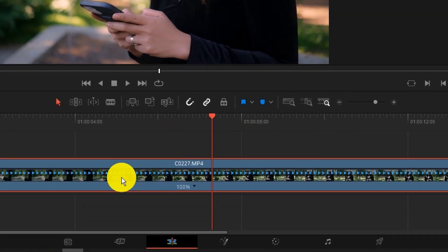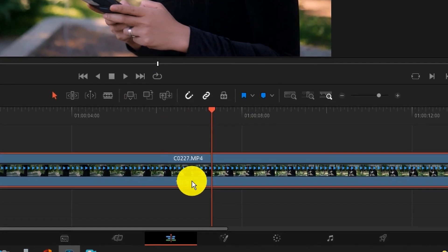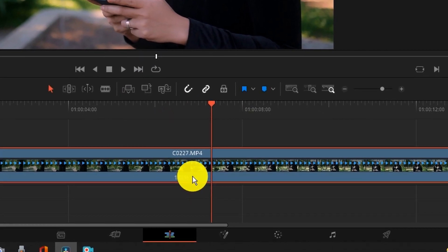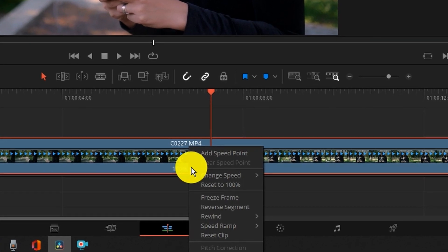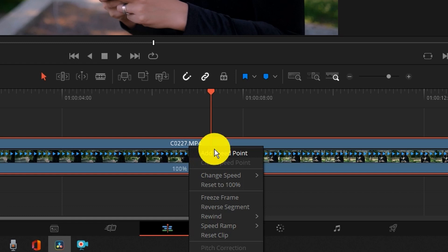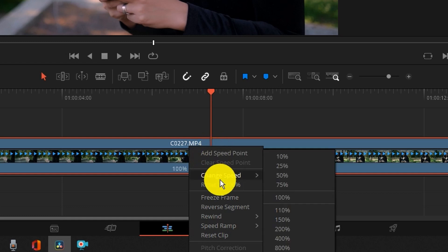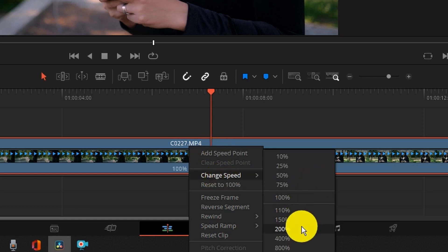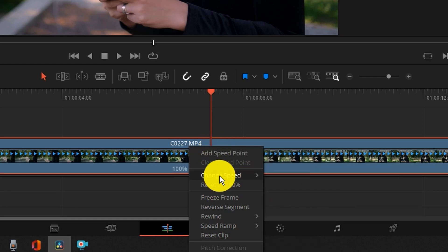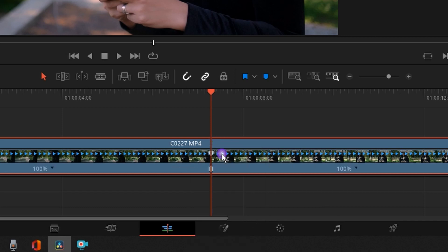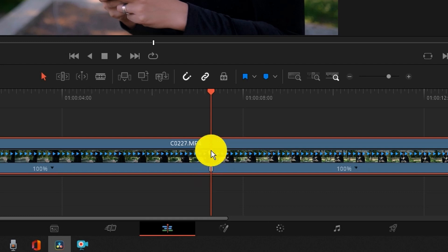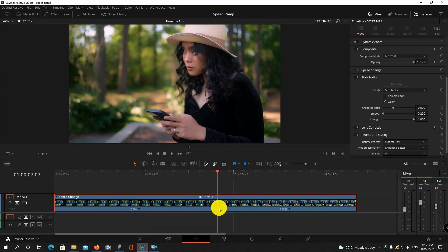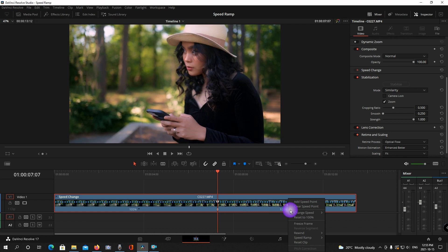Now you're going to notice this little drop down and this is where you can add the speed points where you want the speed to change and you can also change the speed here as well. So for now I'm just going to click on add speed point and you're going to see at this point now it adds this little marker here.